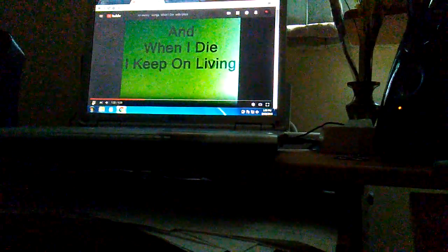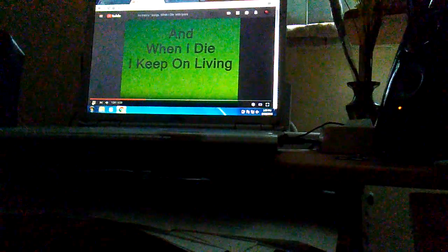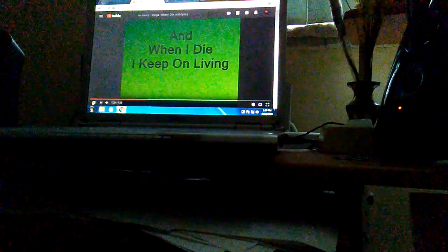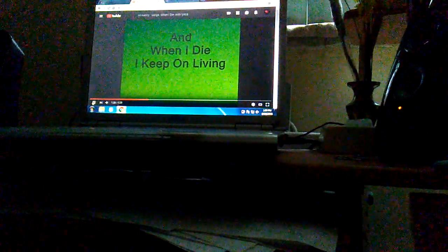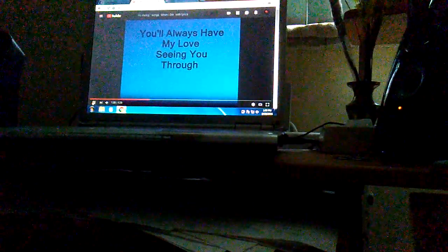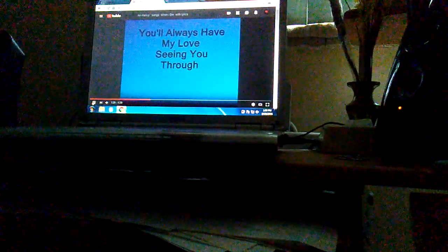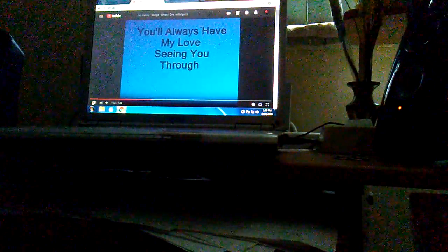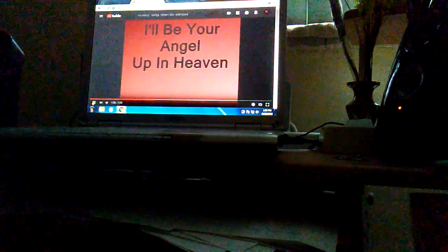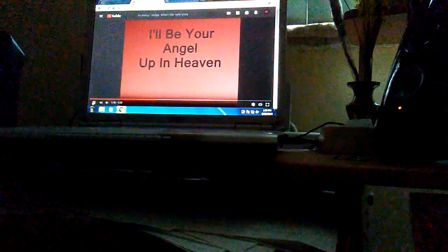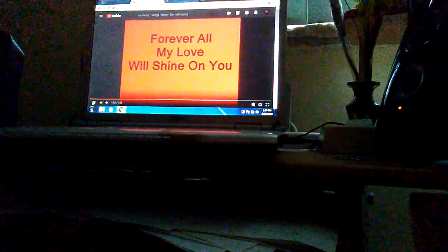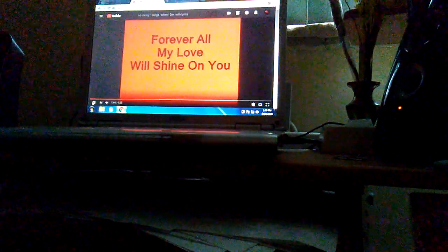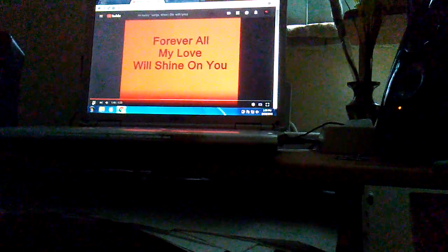And when I die I keep on living, you always have my love seeing you through. I'll be your angel of this heaven. I'll be your angel of this heaven, forever all my love will shine on you.